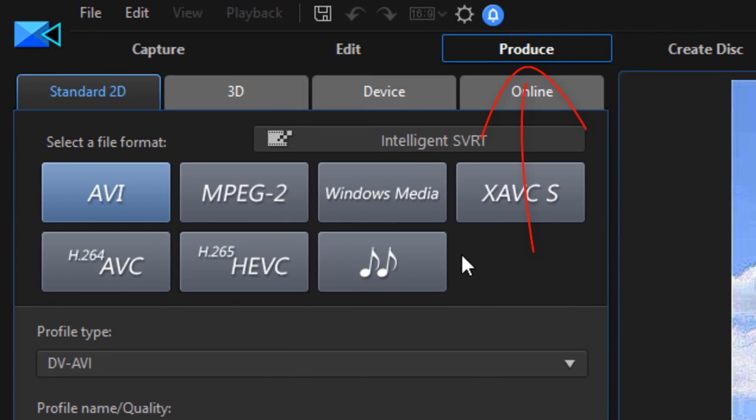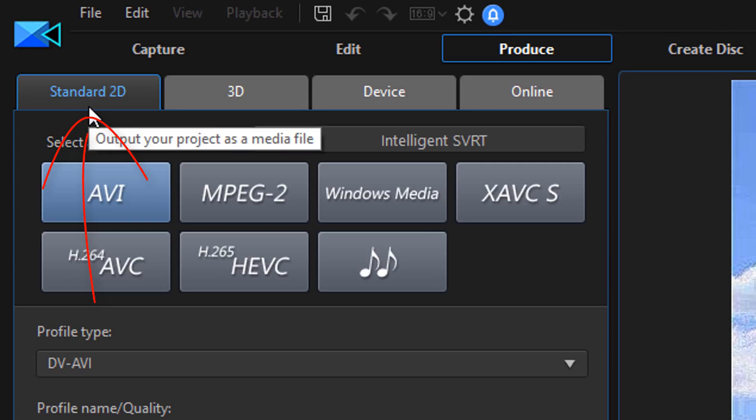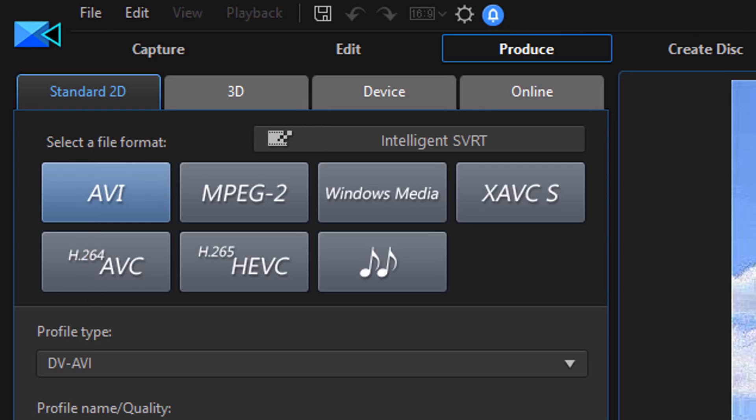So I'm on a produce tab and under the produce tab I'm on standard 2D. I don't make 3D videos, I don't make videos for devices and I don't upload videos online directly from the software. When I upload videos to YouTube I create a file here using the standard 2D file of my choice and then I go to YouTube or Facebook and I upload directly on their site. So that's how I get down.